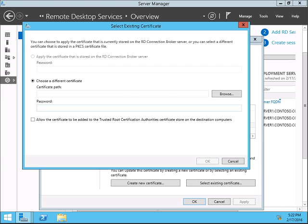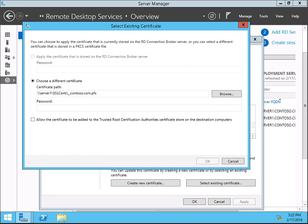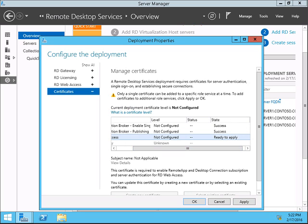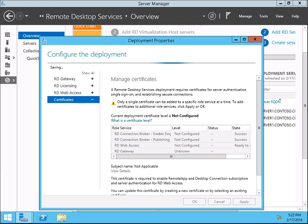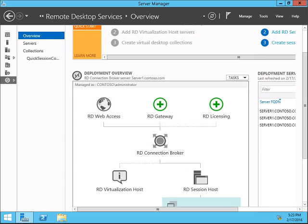For the other two Connection Broker role services, you have to click Apply. So this is how you add a certificate to the Remote Desktop Services. Once it's added, then the client computer can securely access the Remote Desktop Services. I hope this has been useful for you, and thank you for watching.